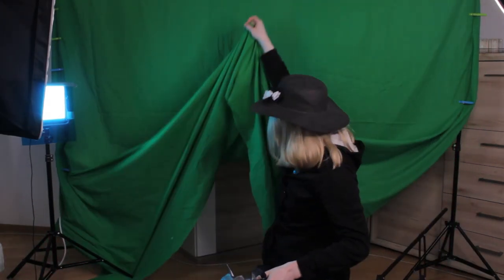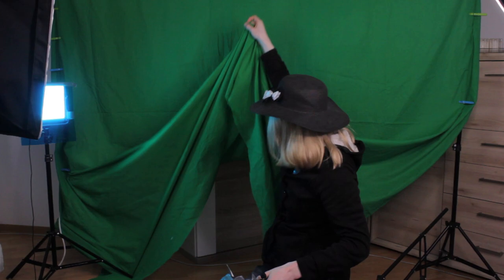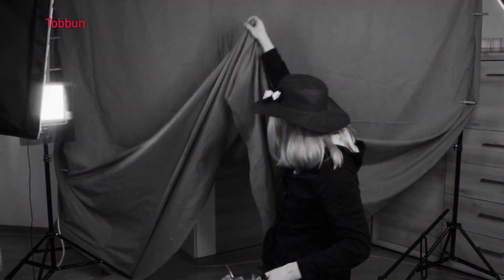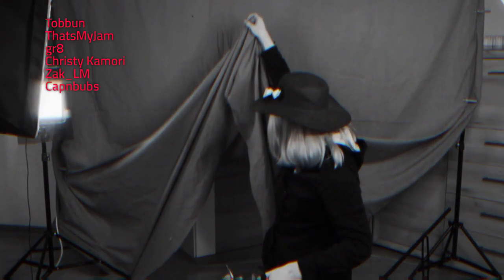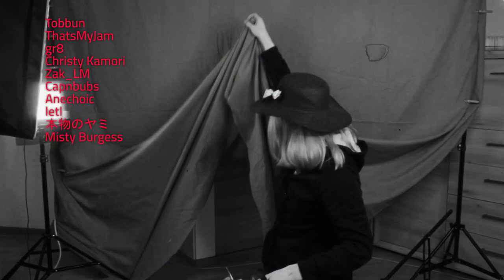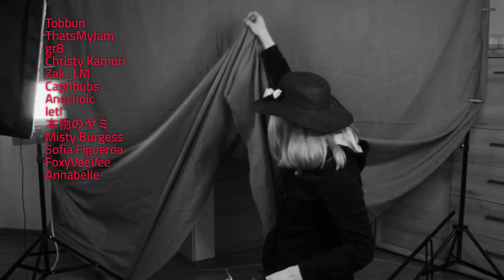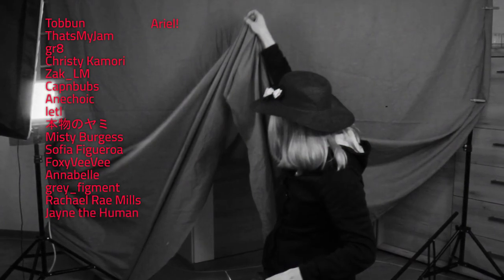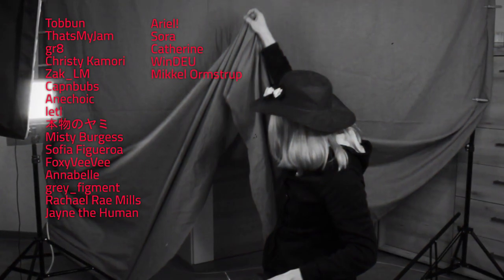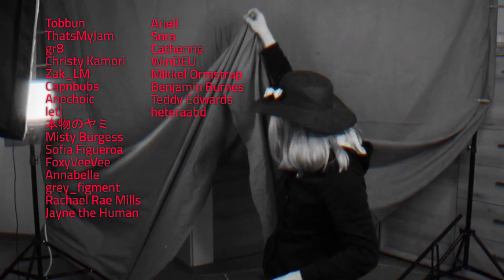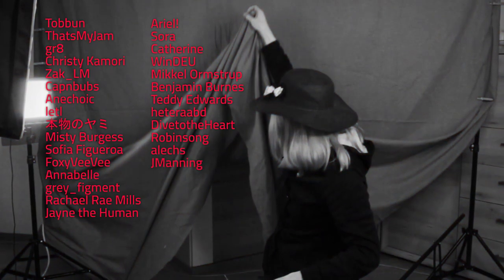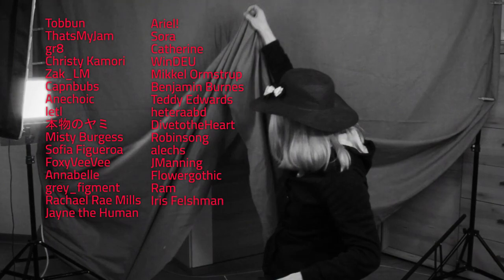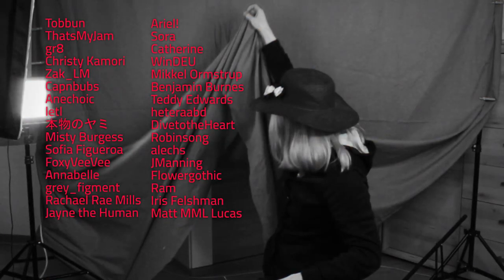Hi there future editing wrangeline here, what I was trying to say is I would like to thank all my patrons for supporting me by just throwing coins at me. All those patreons, you know, all you people who are supporting me which are Toppin, that's my jam, great, Kristi Komori, Zykal M, Captain Bubbs, Anna Koek, Lettle, Katana, Misty Burgess, Sofia Figueroa, Foxy Vivi, Annabelle, Grey Figment, Rachel Rae Mills, Jane the Human, Arielle, Sara, Catherine, Windu, Mikkel Omstrup, Benjamin Burns, Hedy Edwards, The Terra Bibljivur, Dive To The Heart, Robin Song, Alex, Jay Manning, Flower Gothic, Ram, Oros Felschmann, and Matt MML Lucas. Again thank you so so much for all the support and yeah I'll see you in the next video I hope, okay goodbye.